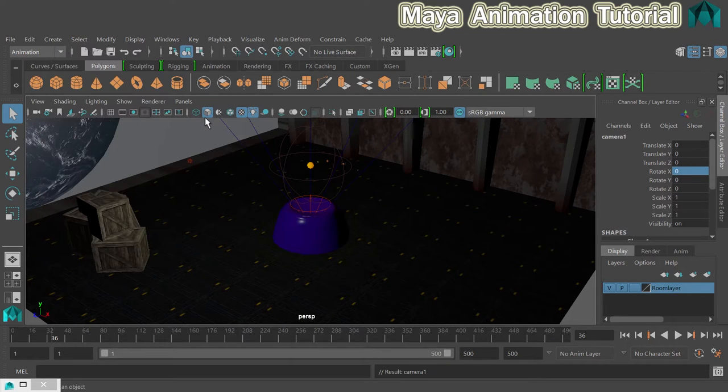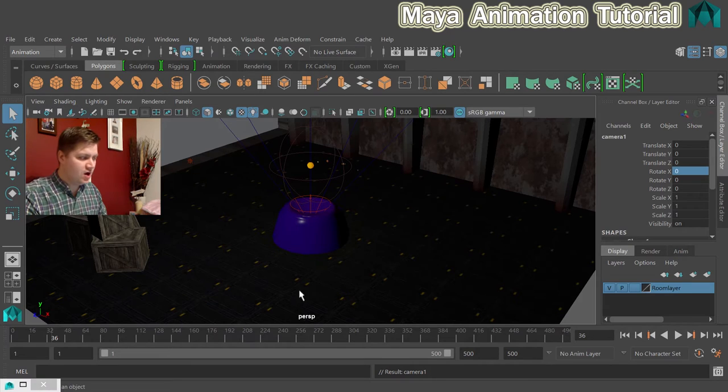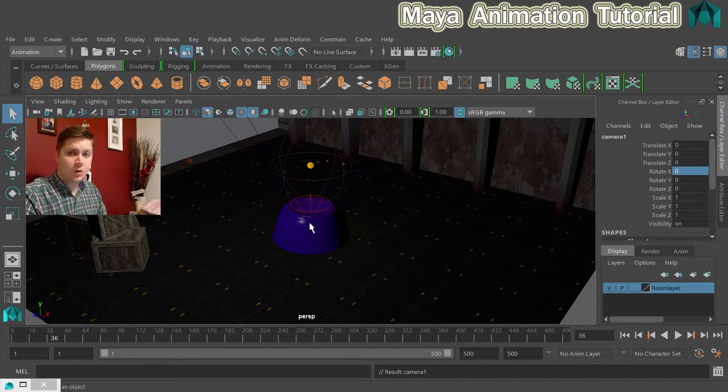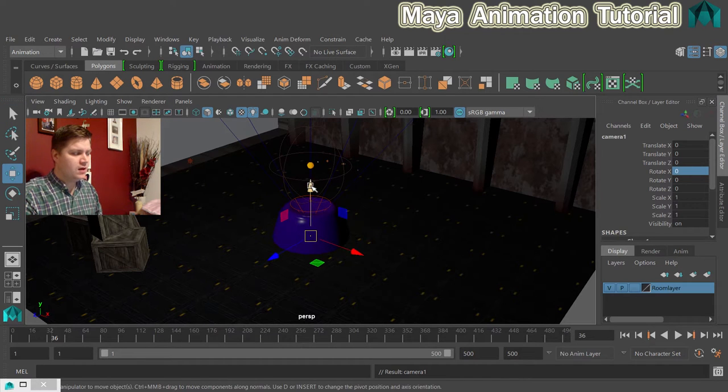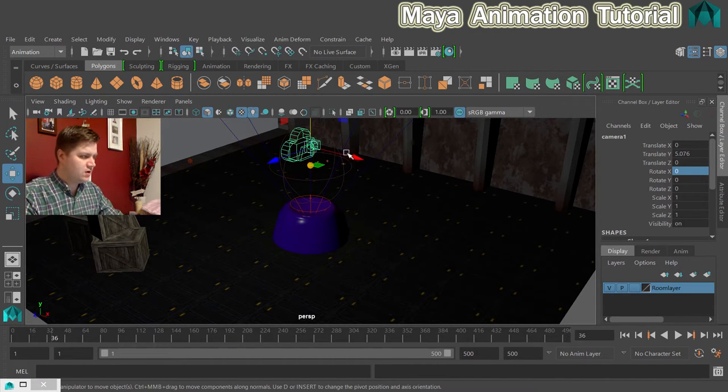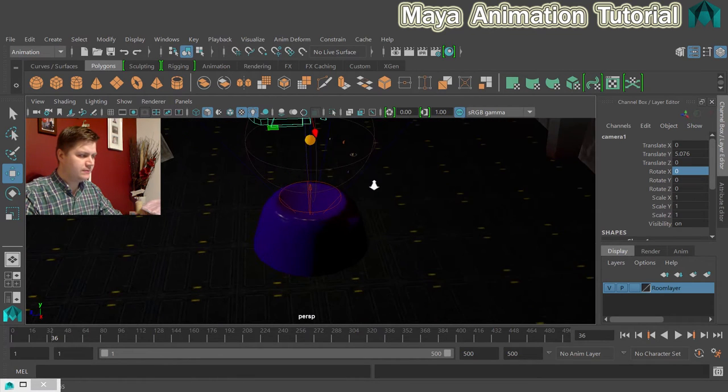So we'll click on that and you won't see anything because it's created at the origin and we already have stuff in the way. Don't worry, if you just hit the W key to turn your move tool on and then move it up and that will move the camera out and you'll be able to see what we're dealing with.